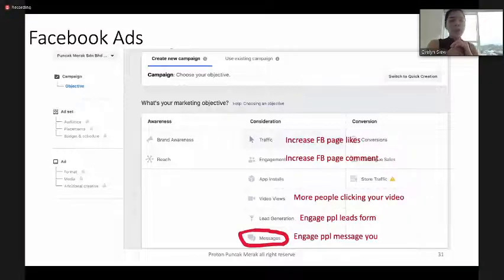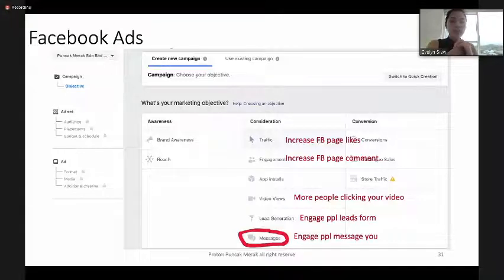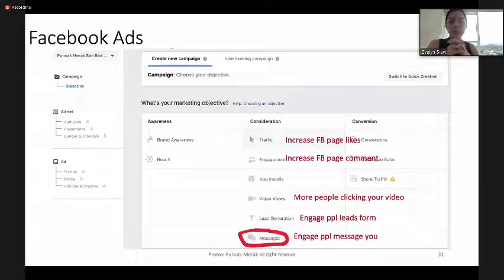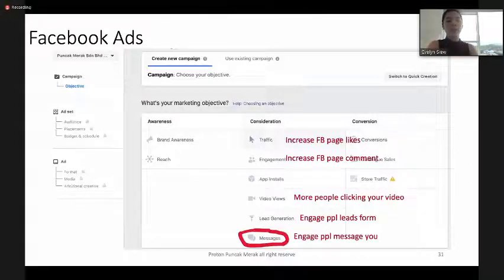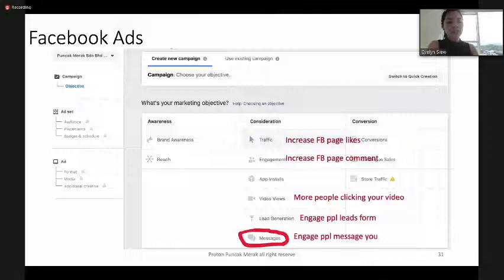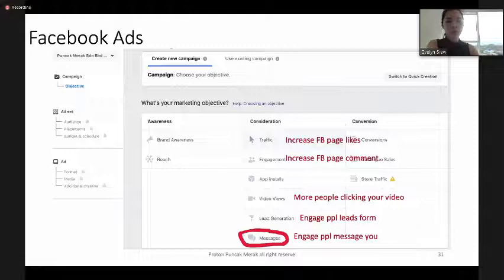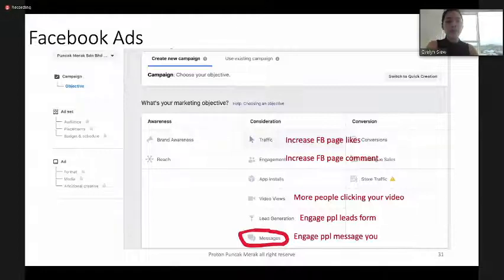You can choose Video Views if you want to increase video views, Leads Generation if you want customers to fill up a form, or Messages if you want customers to directly message you by WhatsApp or Messenger.